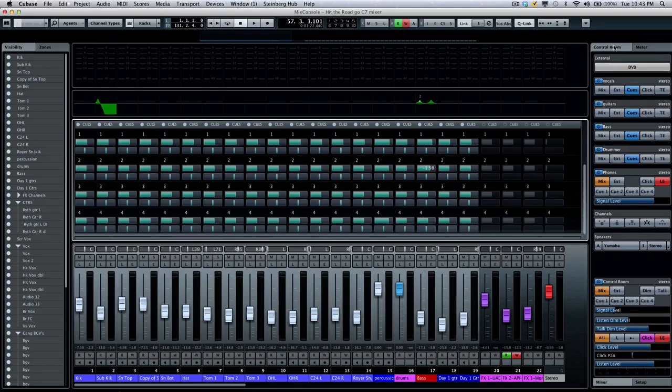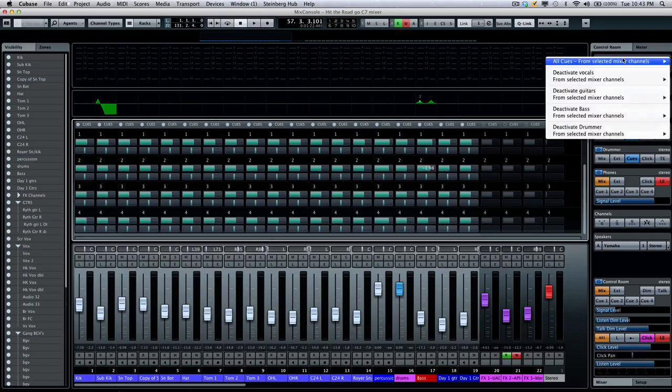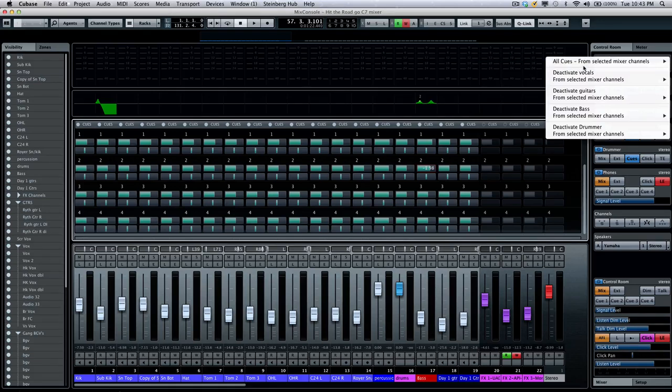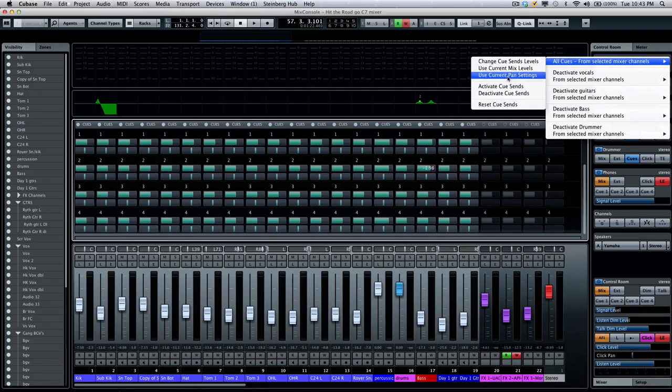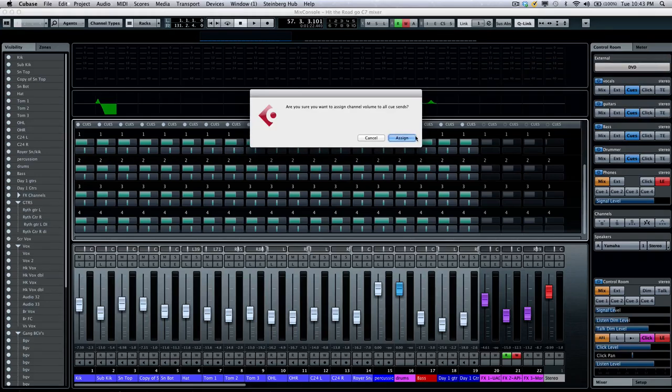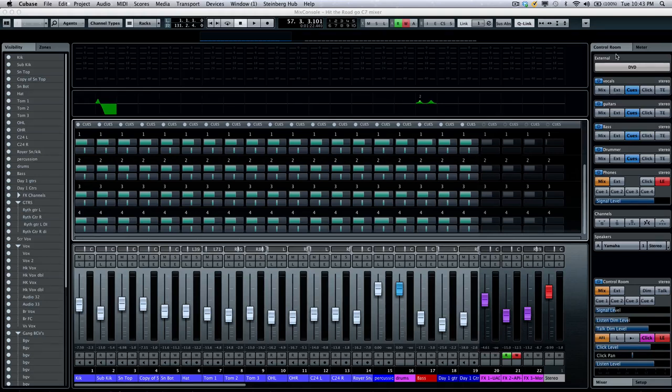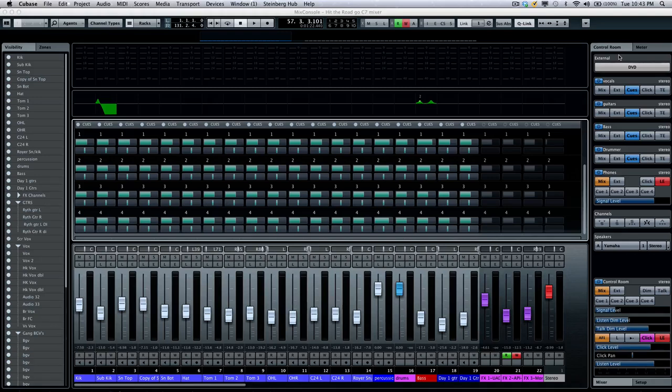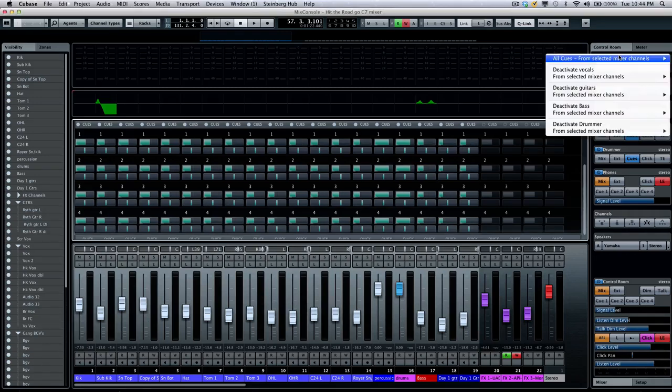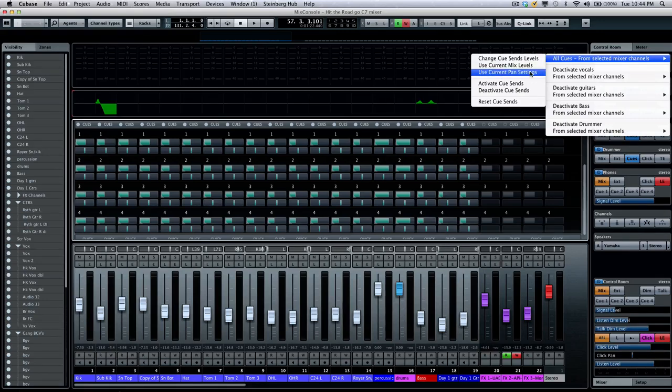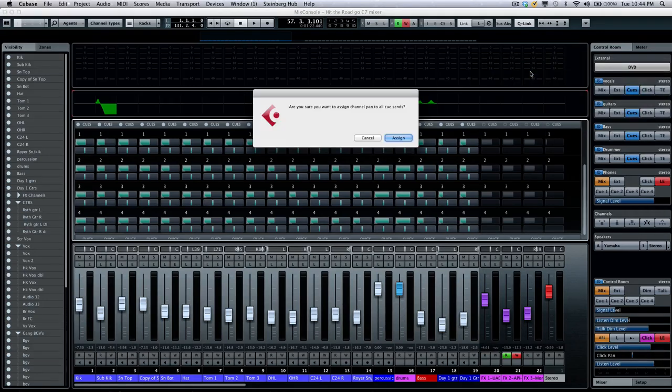So I'm going to enable my quick link again. And then from all cues, we'll just right click there. I will now say, let's use the current mix levels. And then it's going to set the values there. Then I'm going to right click again. And what that's going to allow us to do is what I want to do is now come right over here and use the current pan settings. So we'll do that.